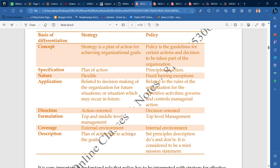If you talk about the description: strategy is the plan of action used to achieve the goals. In the policy description: set principles, do's and don'ts — what to do and what not to do. Policy is considered to be a mini mission statement. So these are the points.